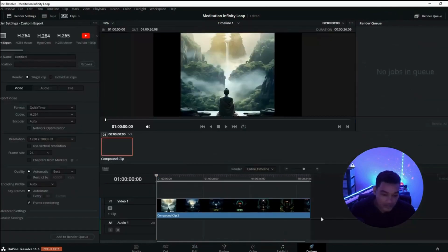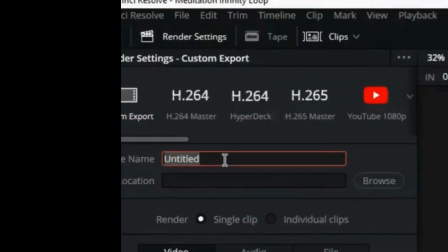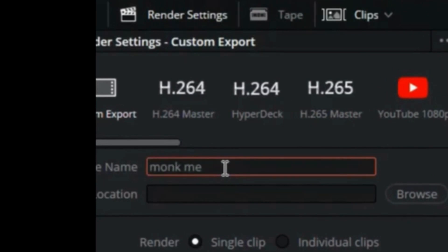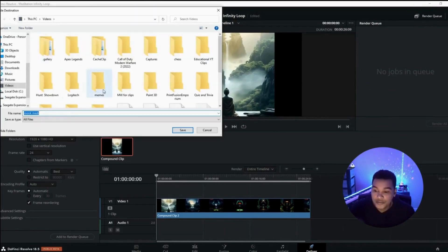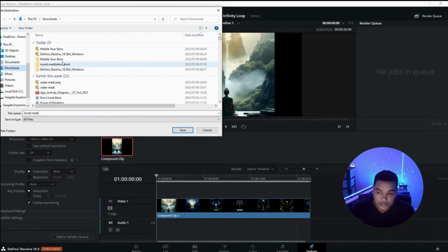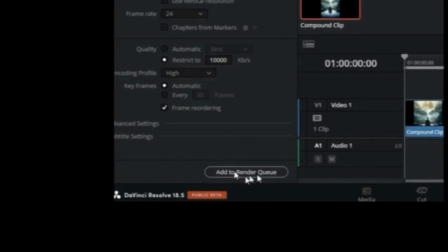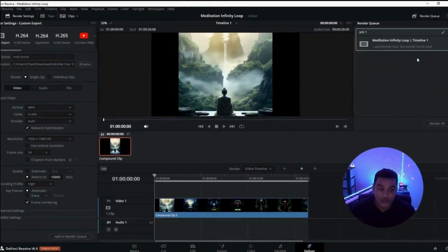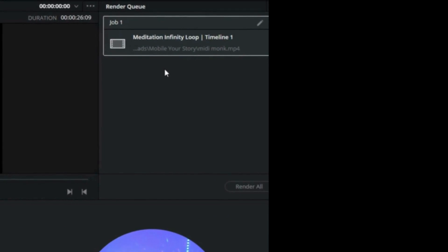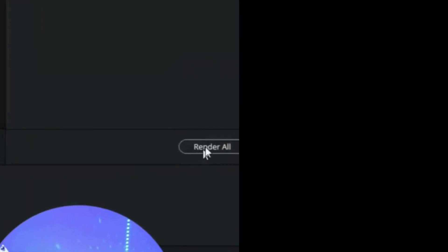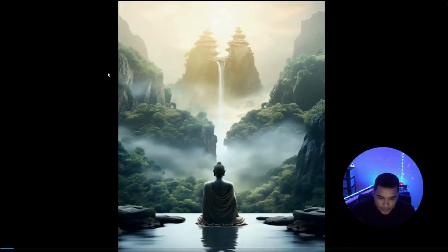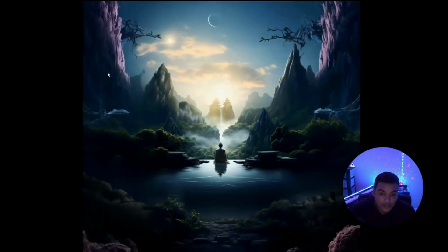At this point we've created our first compound clip, duplicated it, changed direction and speed to give us the infinity loop effect. There's nothing else on the timeline — you have your single clip ready. Go to the deliver screen, rename it whatever you want — I'm calling it Monk Meadow — choose your output location, and click add to render queue. On the right-hand side you'll see the job is ready to be rendered. Click render all in the middle of the screen and that will start rendering the project.